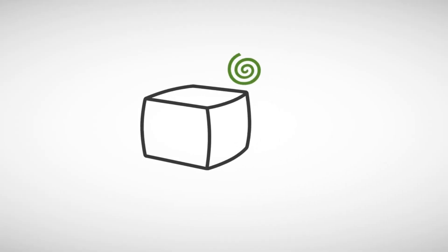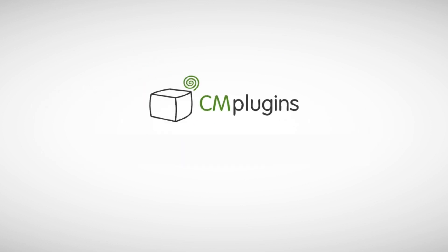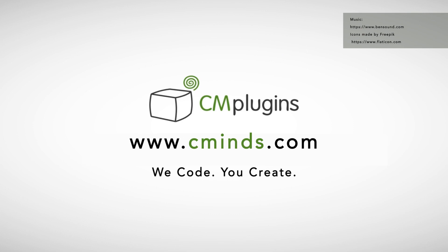To purchase this extension and other products, please visit us at www.cmines.com. We code, you create.